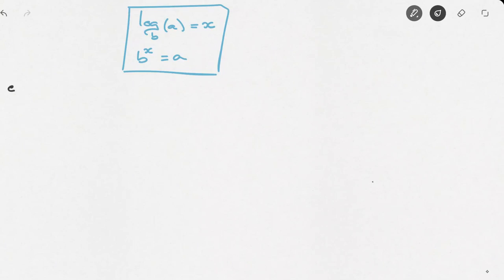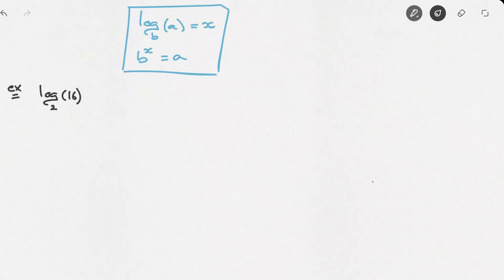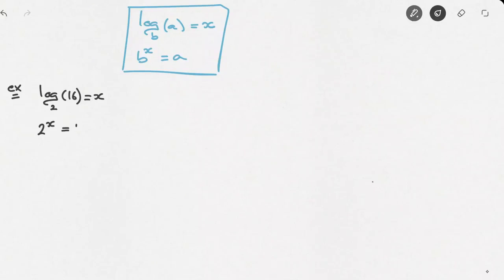Let's say we're asked to evaluate log base 2 of 16. To begin with, it's a good habit to say that this must equal to some value x. And now we're going to rewrite this logarithmic expression in exponential form. Since the base here is 2, this would look like 2 raised to the power of x equals to 16.